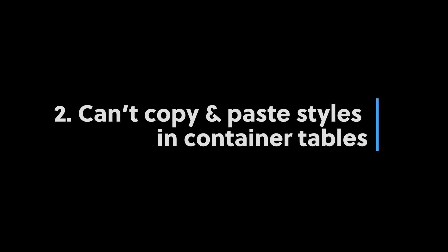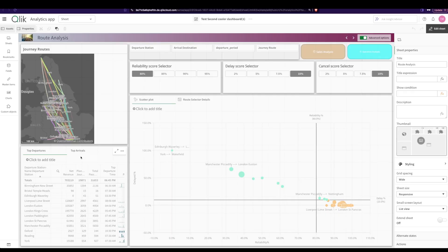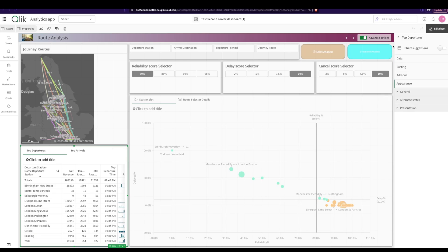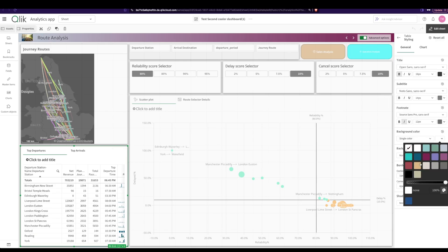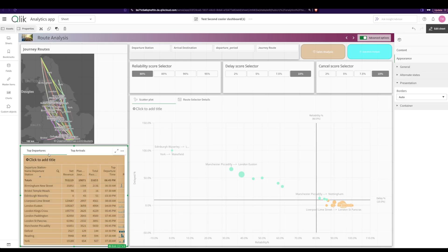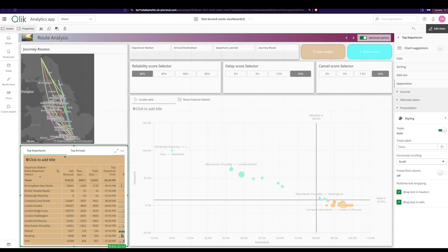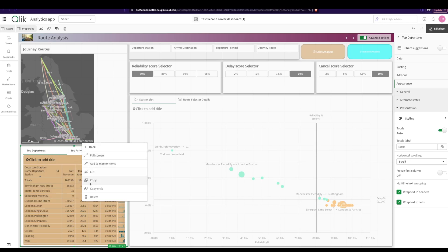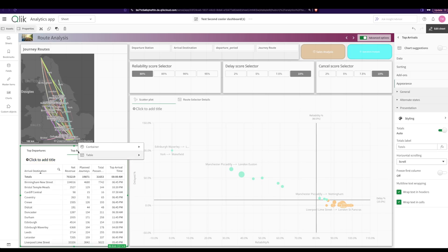You can copy style from one table but you can't paste it into another table in a container. For example I have this container here, I have two tables and if I go here and change the background color and I want the same to be applied to my other table, I can actually right click here, go to the table, copy style and I go here, right click and I can't paste it. What the hell? Why can't I just paste the style here?